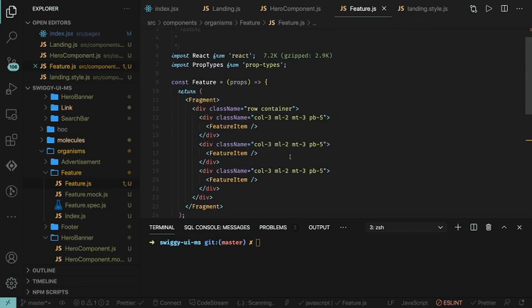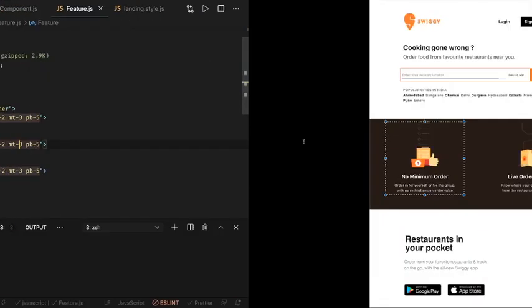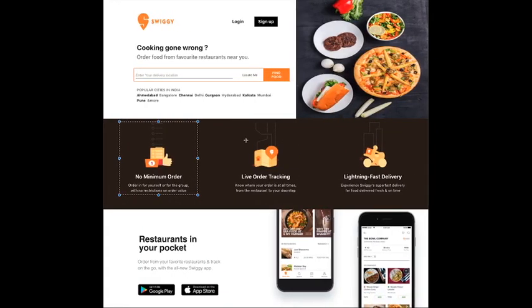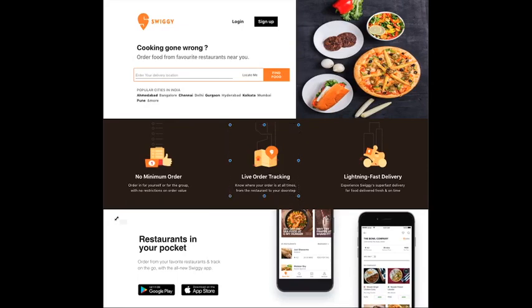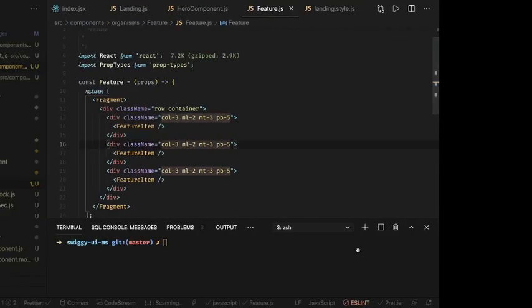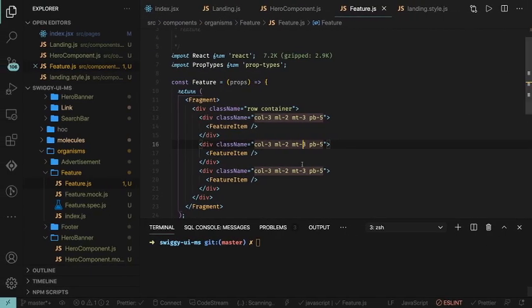We are creating these multiple components to achieve the atomic design structure. What's left is the feature item component, then the advertisement section and the footer section. I'll write those two or three components and then in the next video we will connect them all together.